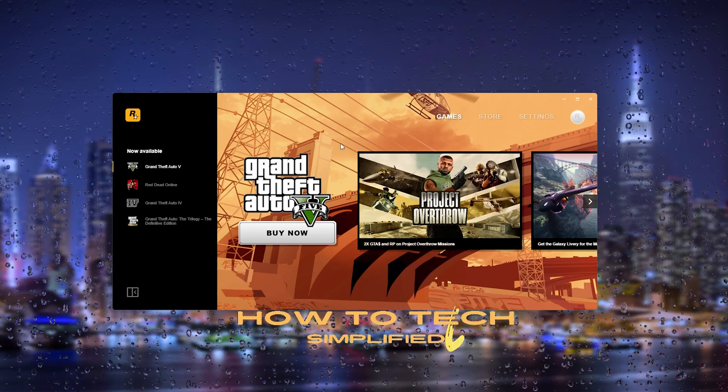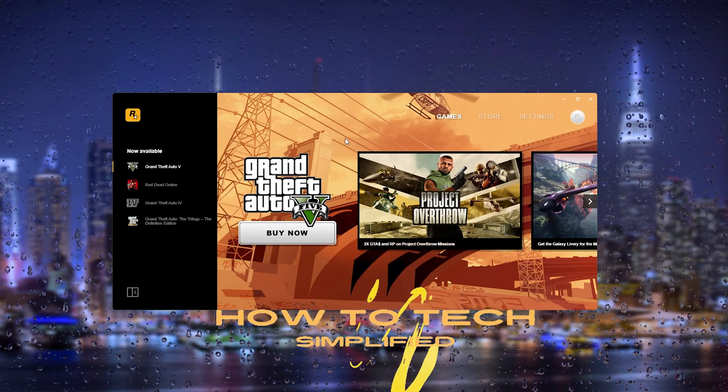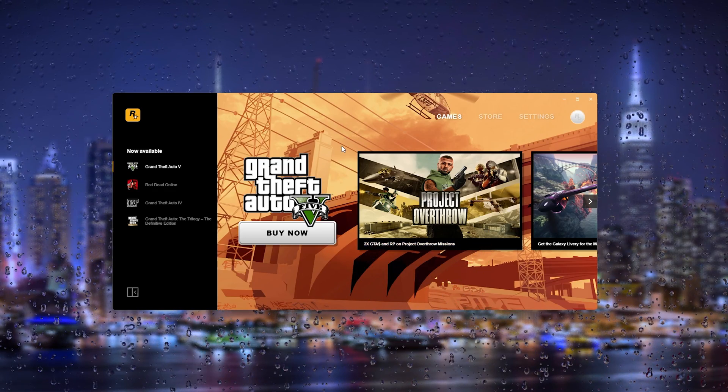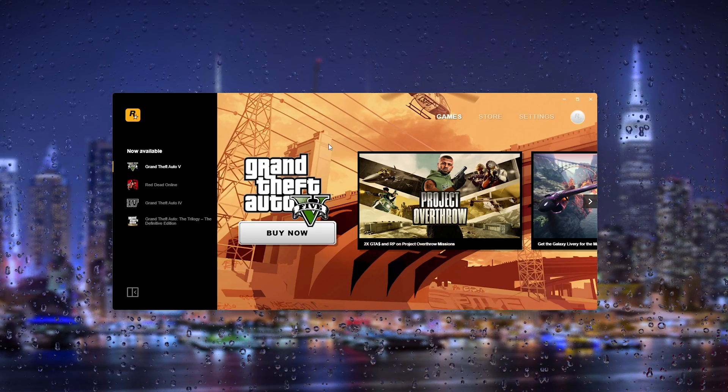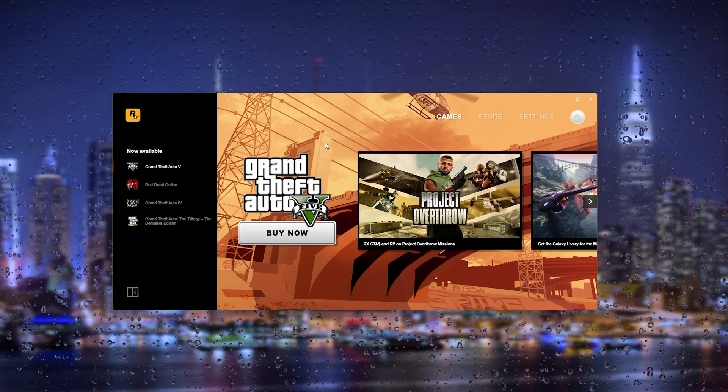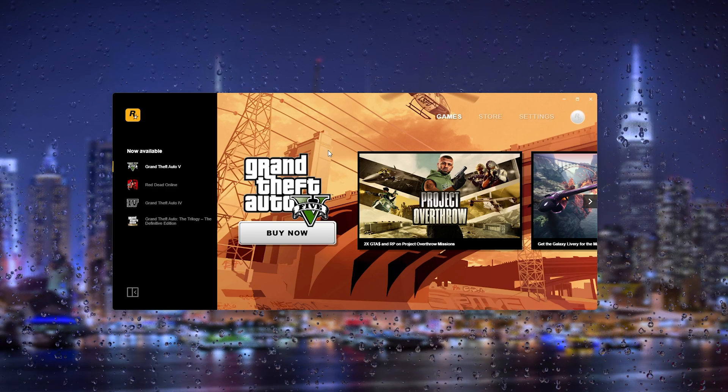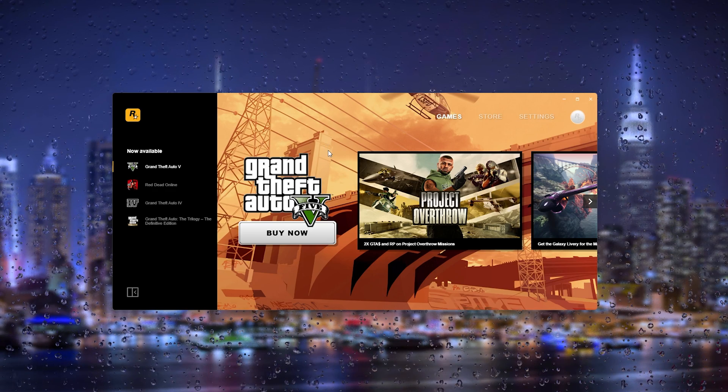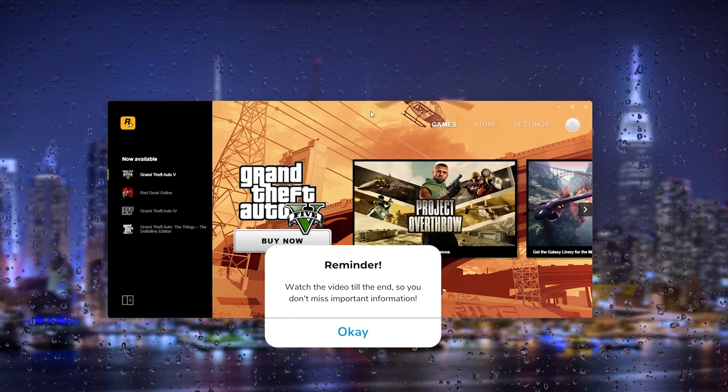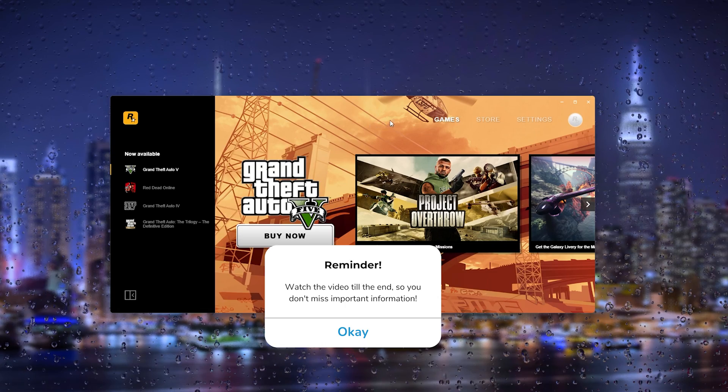Hey hello guys, it's How to Tech Simplified and in this easy tutorial I will be showing you how to actually link your Xbox Live account with your Rockstar Social Club account. It's very easy.